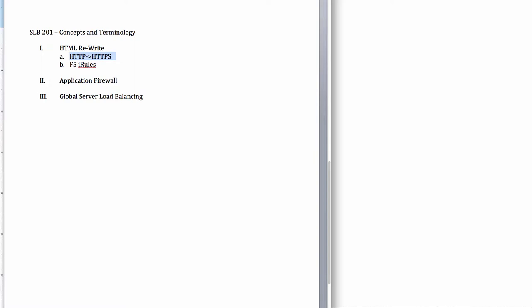Hello, this is John Gammon, and this is Server Load Balancer 201, Introduction to Basic Concepts and Terminology.